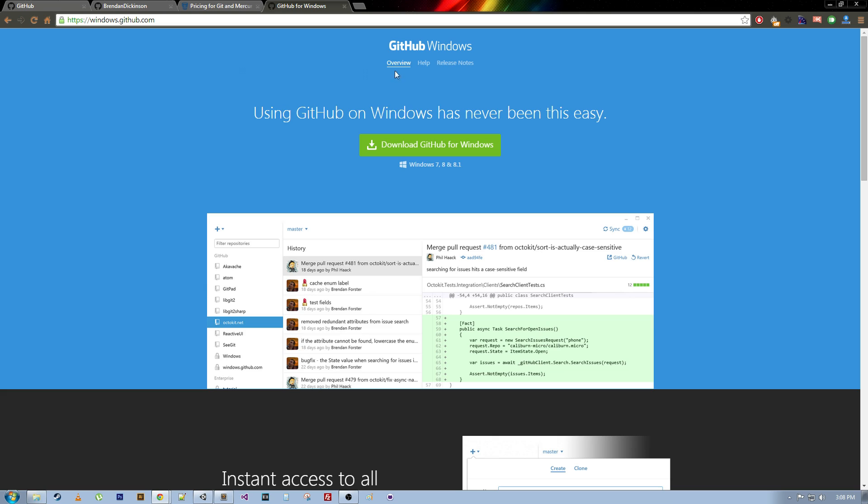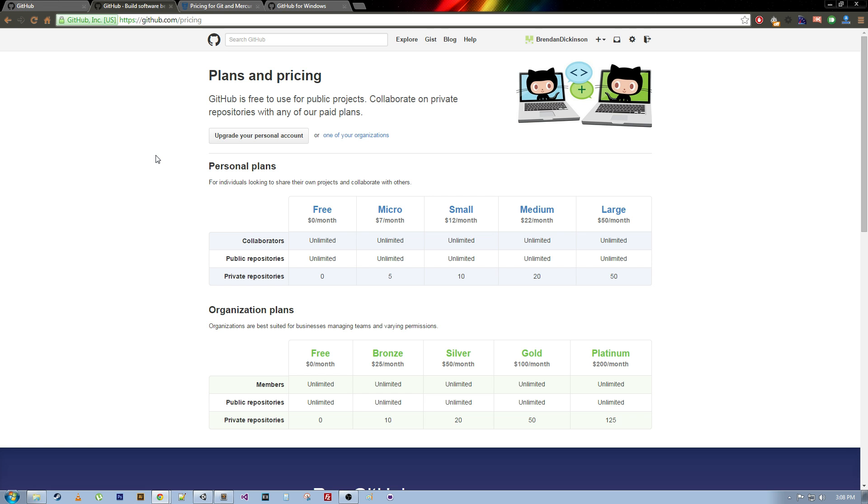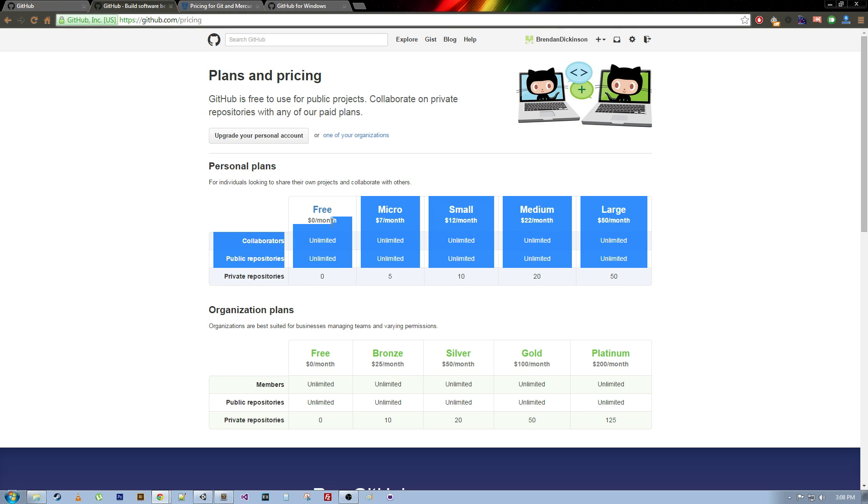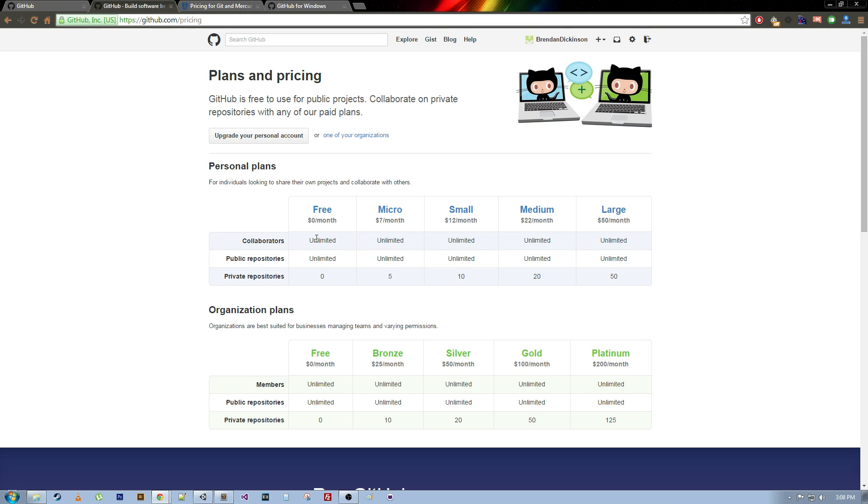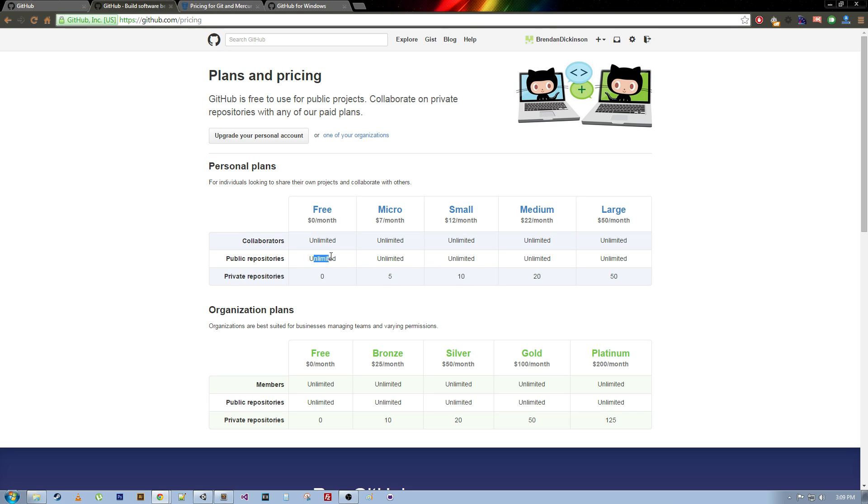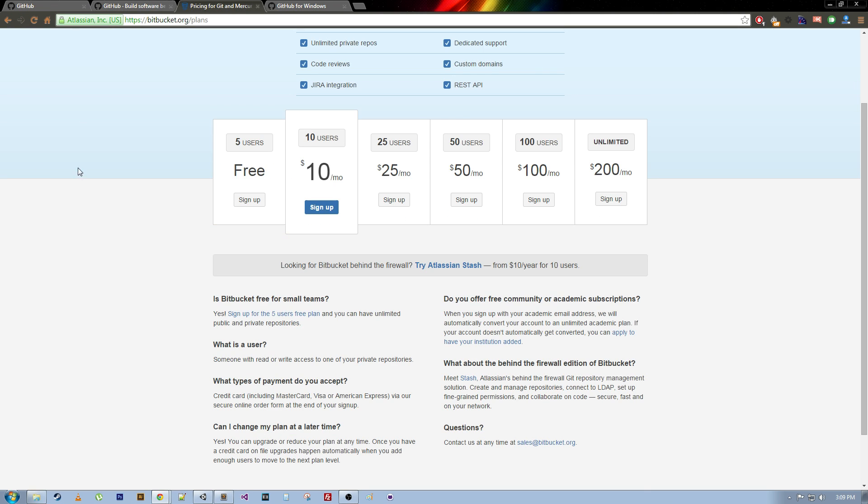So, one thing to know with GitHub, before we get into it, is it doesn't allow for private repositories unless you pay for it. So, here are the plans and pricing. Basically, you get zero private repositories for free. You can do unlimited collaborators, unlimited public repositories. But, basically, this means that people can see everything that you're doing, and they can fork your repository if they want. So, if you're working on a game, and you don't want people to know what you're working on, you don't want people to have your code base, then you might want to either pay seven dollars a month for five private repositories, or you can use Bitbucket.